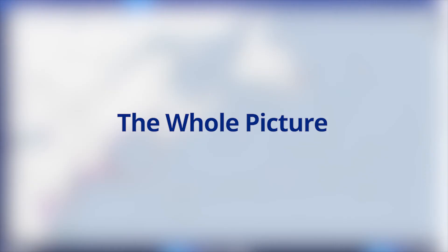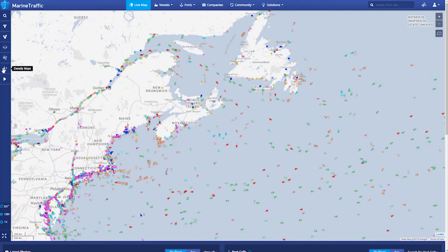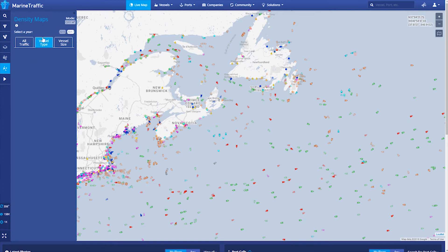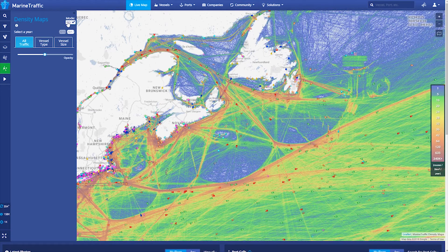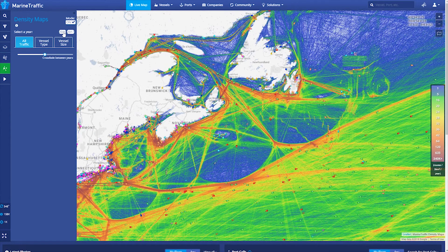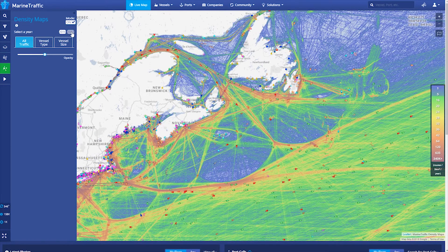The whole picture. Density maps are derived from the movement of vessels globally, over a given year. Information gathered from terrestrial and satellite AIS receivers enables the creation of these density maps, providing you with a visual representation of the most traveled sea routes around the globe.